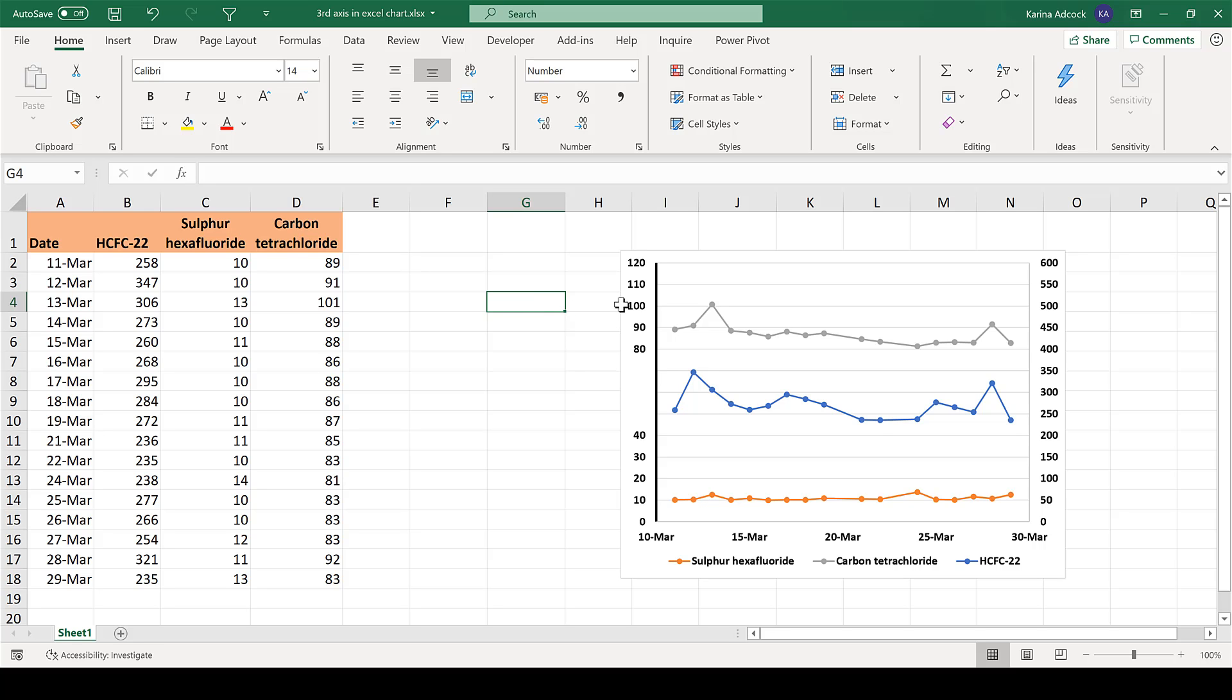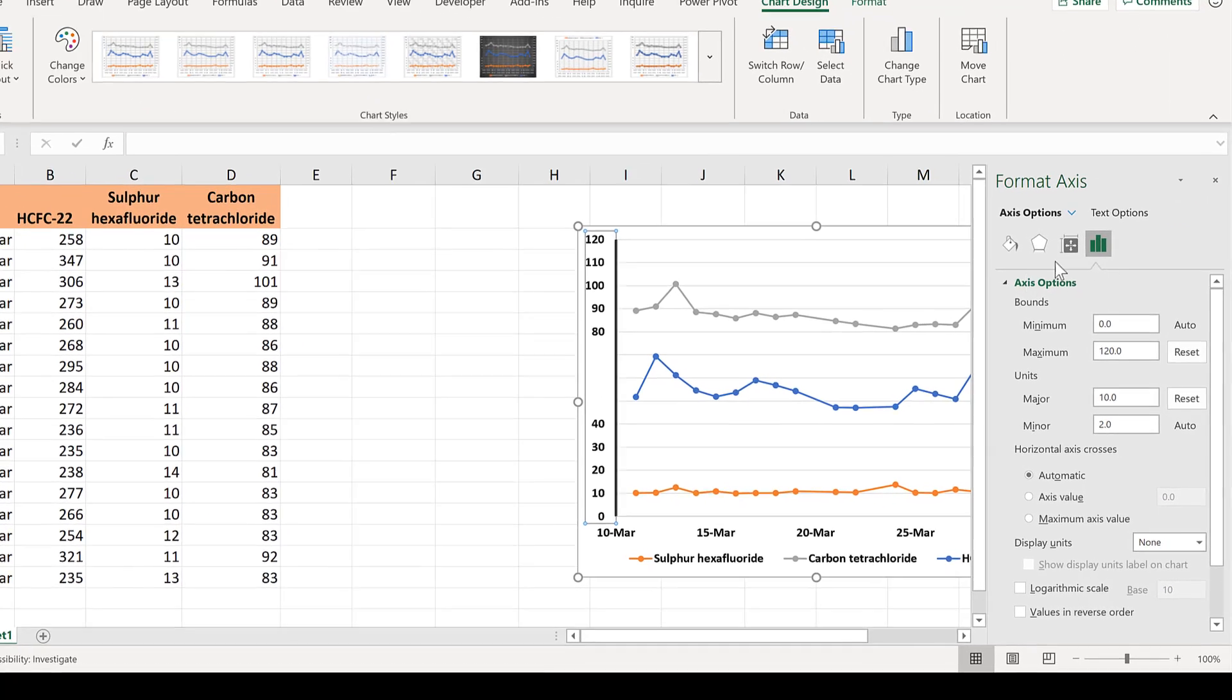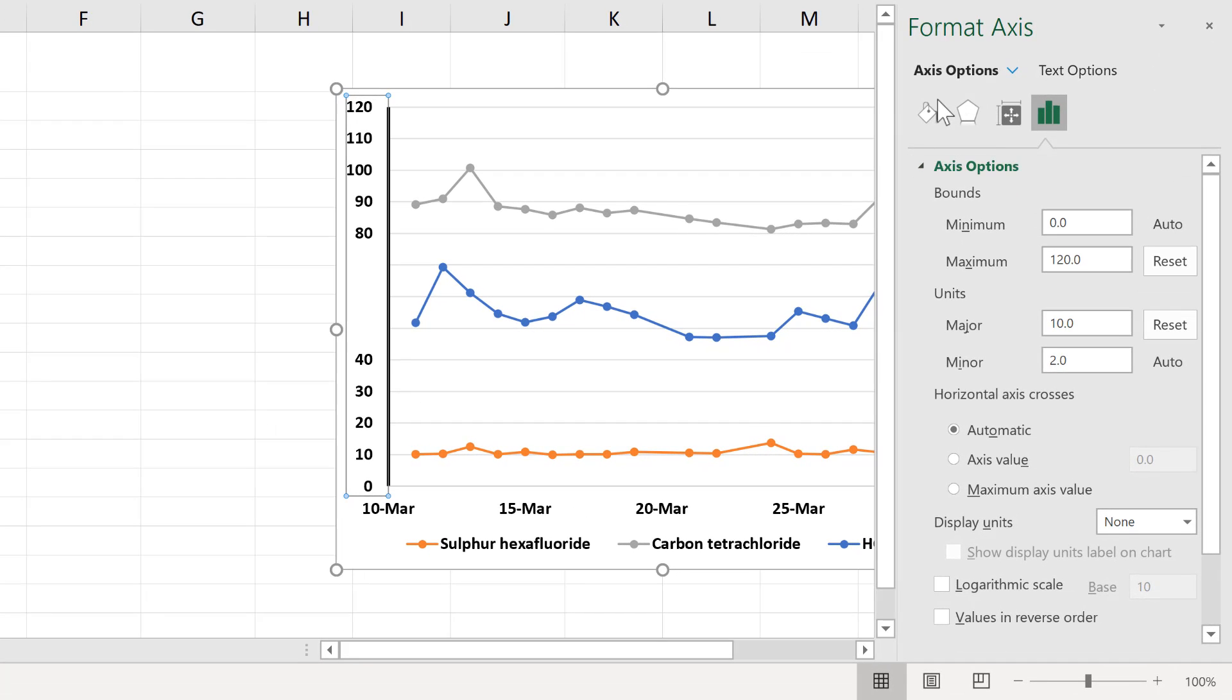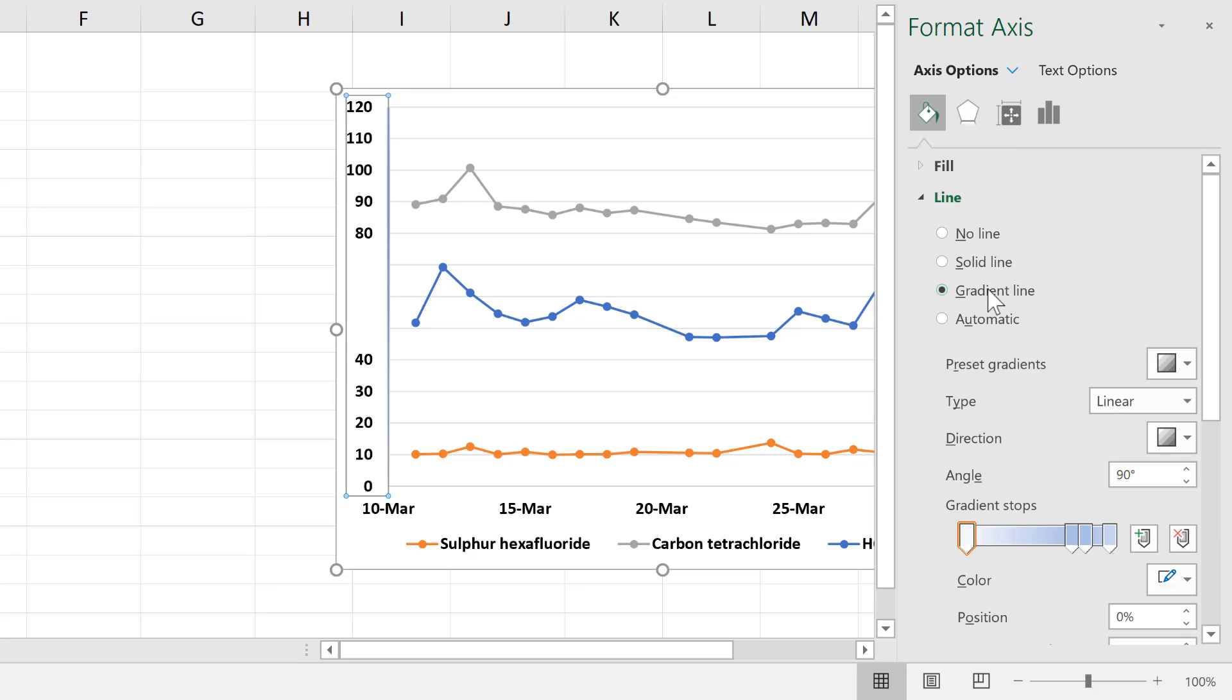Okay, so first of all, double-click on the axes to open up the formatting bar, then go to the fill bucket and change the line to a gradient line.